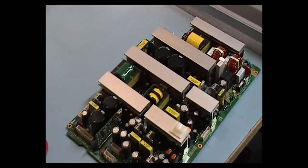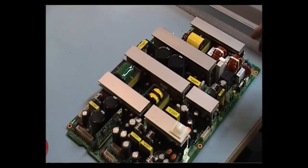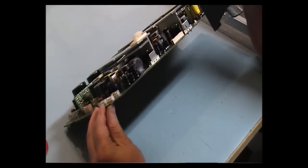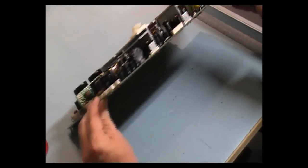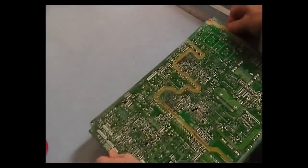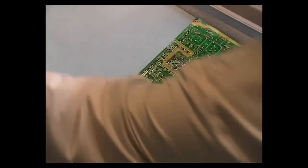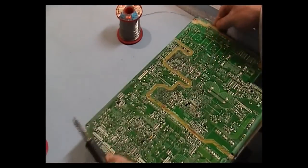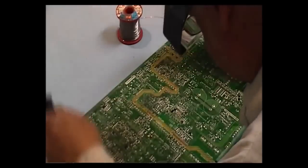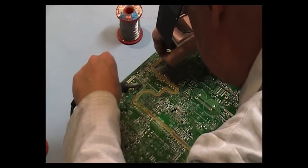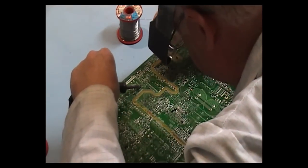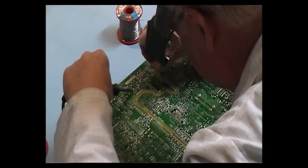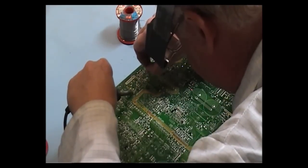I'm going to start unsoldering these two capacitors here and then replace them. They're 10V, 3300 microfarad. And the circuit reference is C8059 and C8060.